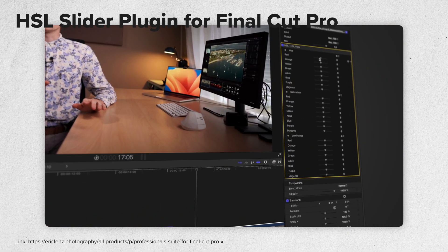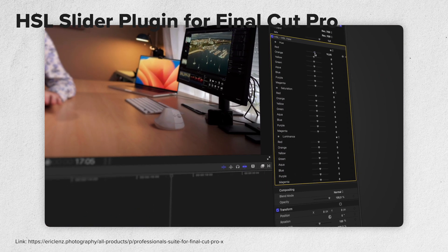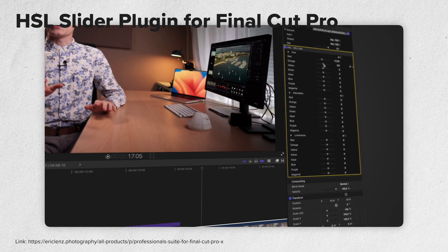First and foremost, yes, there is an HSL Slider plugin, it works and the link is in the video description. But please chill out for a sec. Maybe you don't want it after we discussed why none of the video editing apps have HSL sliders.